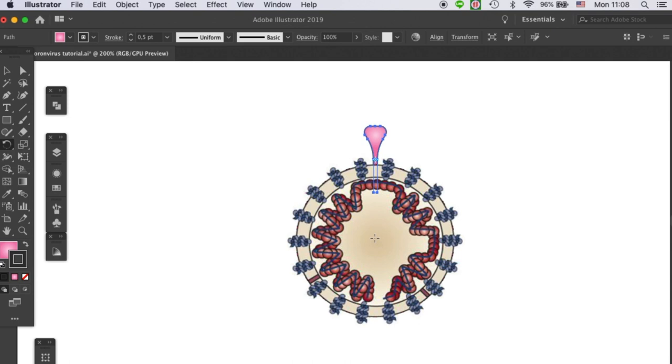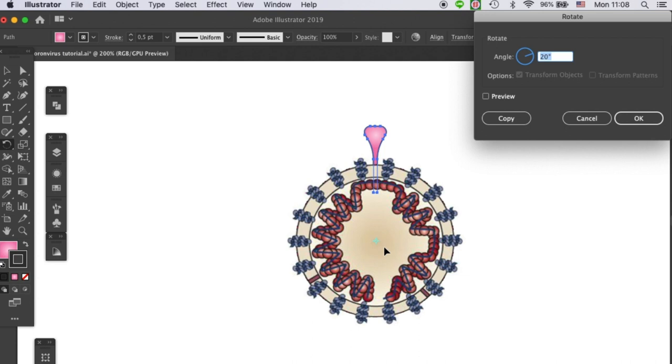To move that to the center, we need to hold on Alt and then click on the center. Then you'll see the anchor is positioned at the center of the virus. Then you will have this window pop up.